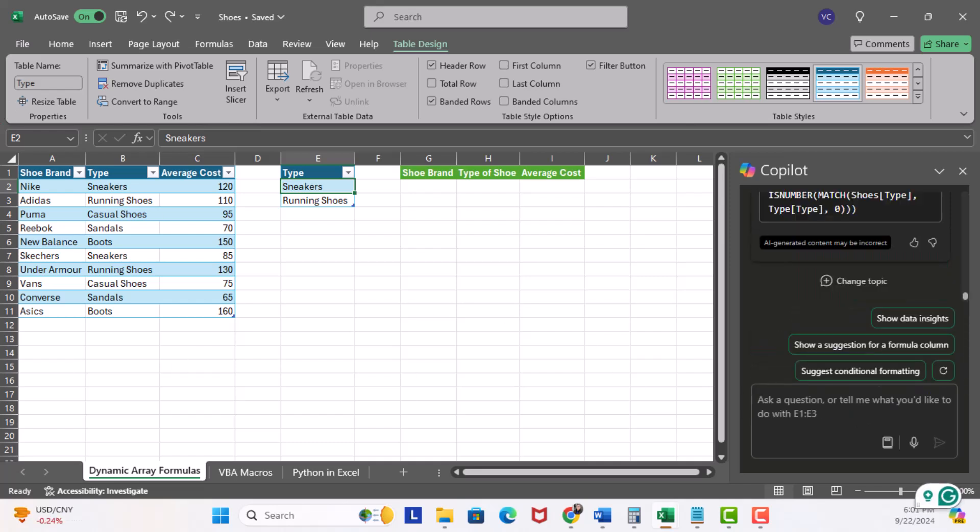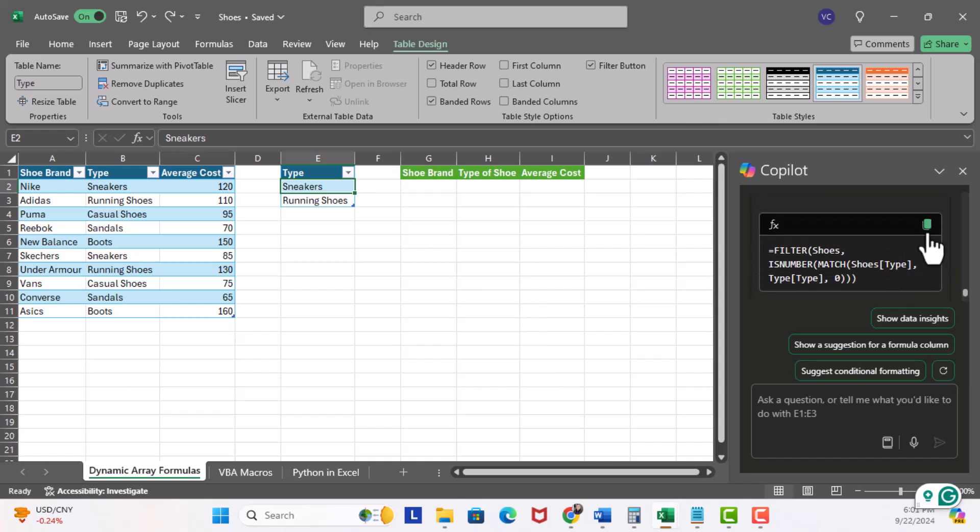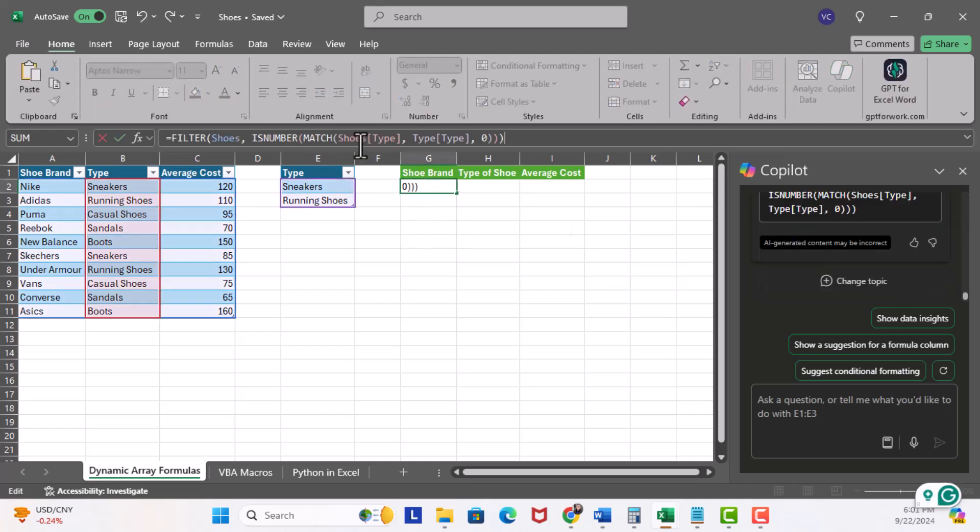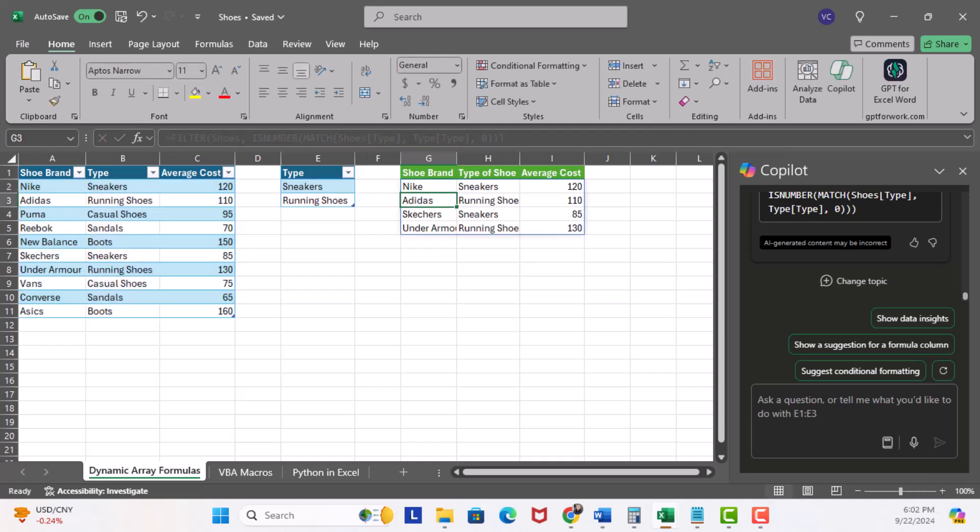Now, notice, we can't add this formula to the worksheet, but what we can do is copy this formula, so copy, come over here to G2, and I'm just gonna paste this formula. Go ahead and hit enter, and we get our dynamic results.